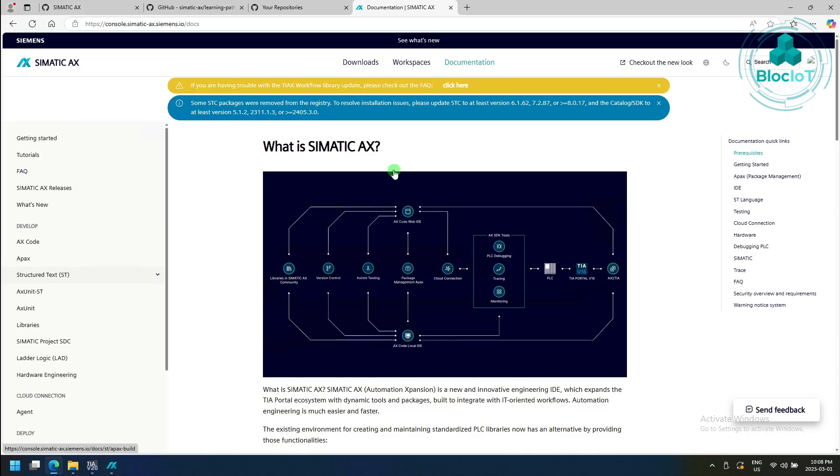As you may see on the screen, the console consists of several parts, but two main parts are downloads and documentation.